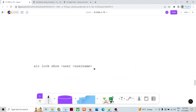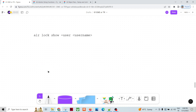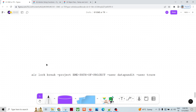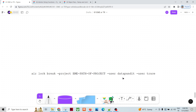To see all objects locked by a specific user, use `air log show user [username]` - for example, `air log show user datapandit` will display every object locked by that user. To break locks on all objects locked by specific users in a project, use `air lock break project [eme_path] user [user1] [user2]`. For instance, if two users each have two objects locked, this single command breaks all four locks at once.